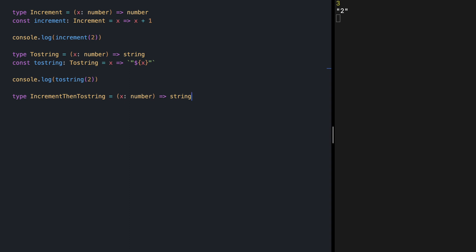This is a really well-known practice in functional programming. It's always a good idea to start defining your functions by first defining the signature for that function. Let's define our incrementThenToString.